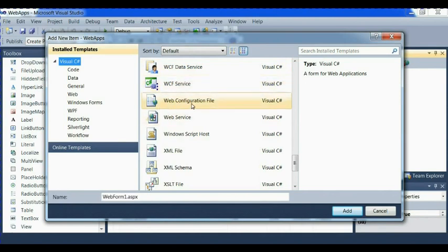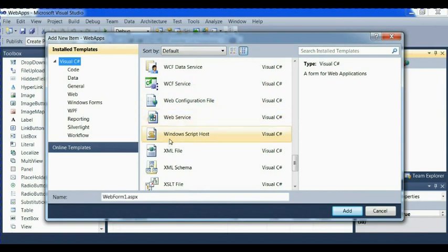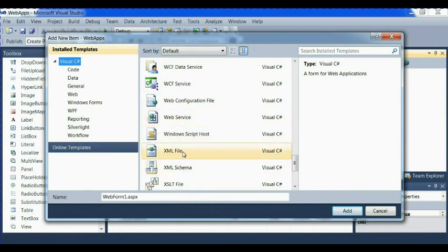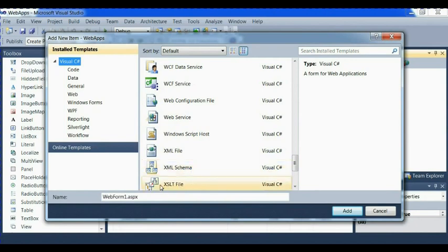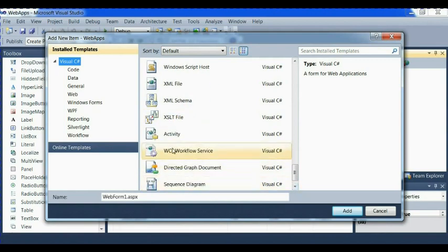We have web config configuration file. We have web service. We have Windows script host. We have XML file. We have XML schema. We have XSLT file tool.